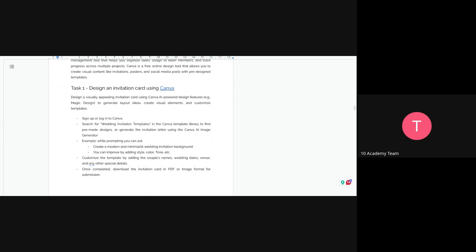For the tasks, the first thing you're going to do is create invitation cards for the wedding using Canva. You have to create a new account, and there are a lot of templates you can choose from. You can choose a pre-designed template or create a new one from scratch. You have to customize a template by adding the couple's name, wedding date, venue, and other special details.